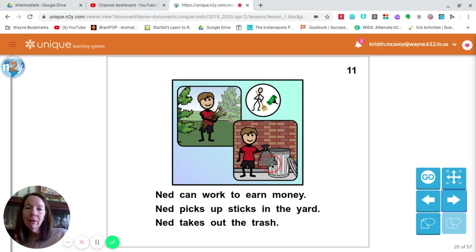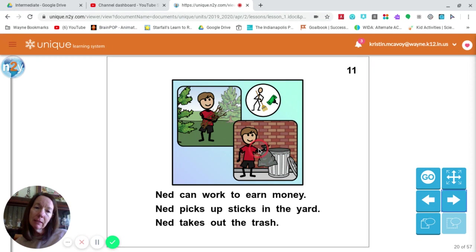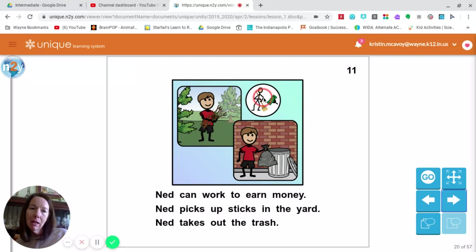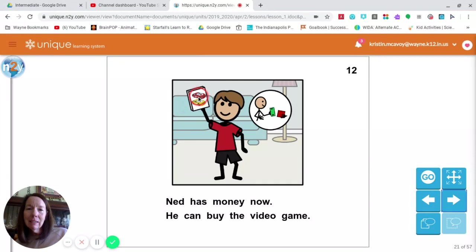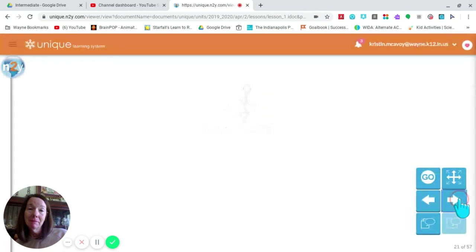It looks like these are outside jobs. There's this one — have you ever helped your family with this kind of job? And then there's this one — a good one to do as well. Do you think he's going to earn it? Ta-da! He has something and it looks pretty exciting. Did he get it? You guys made really good predictions on that.